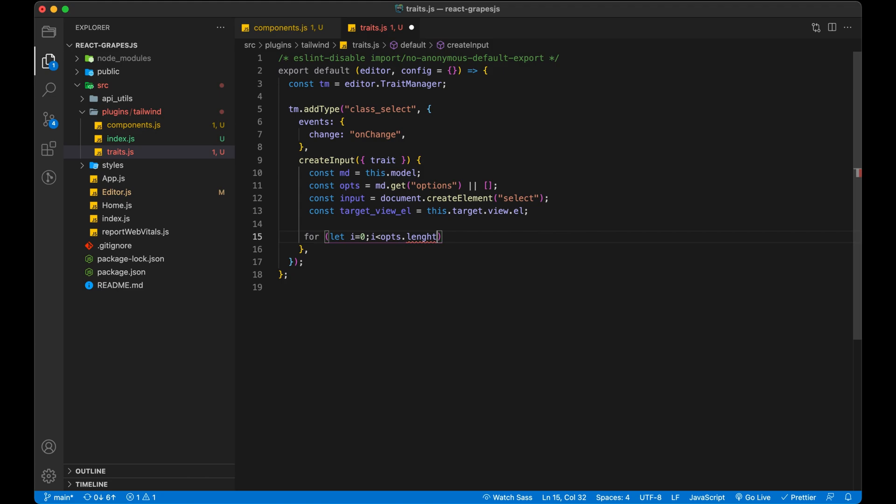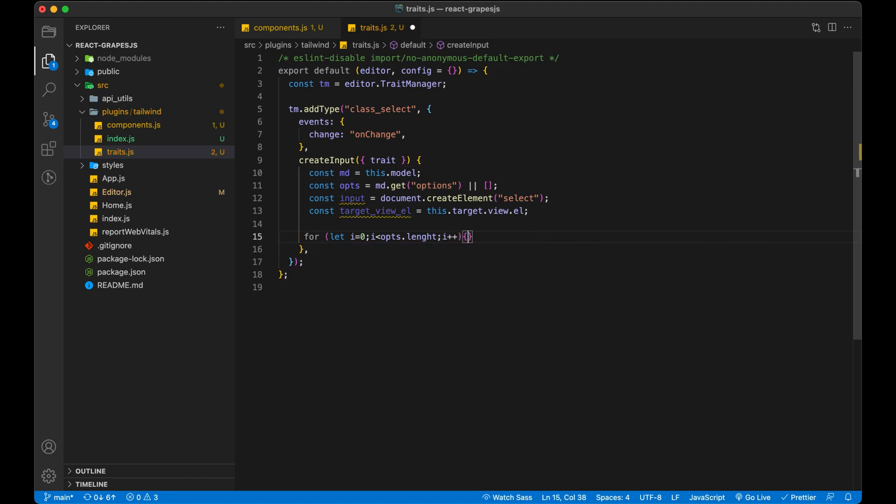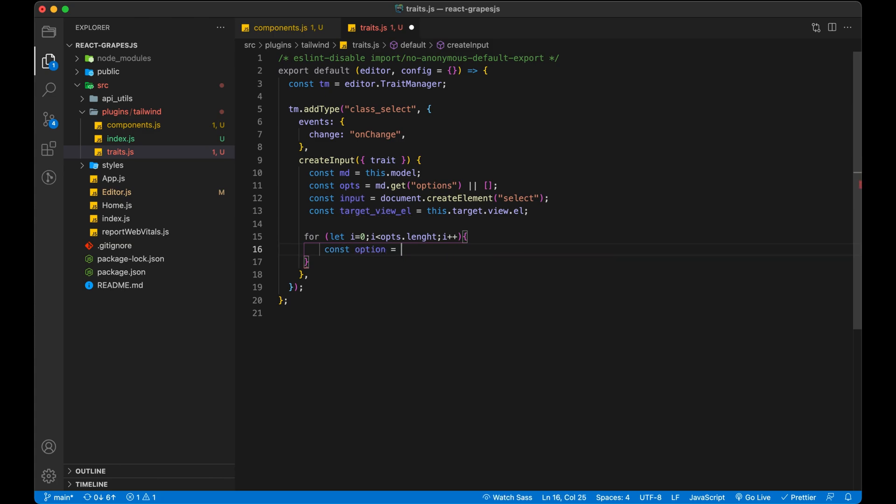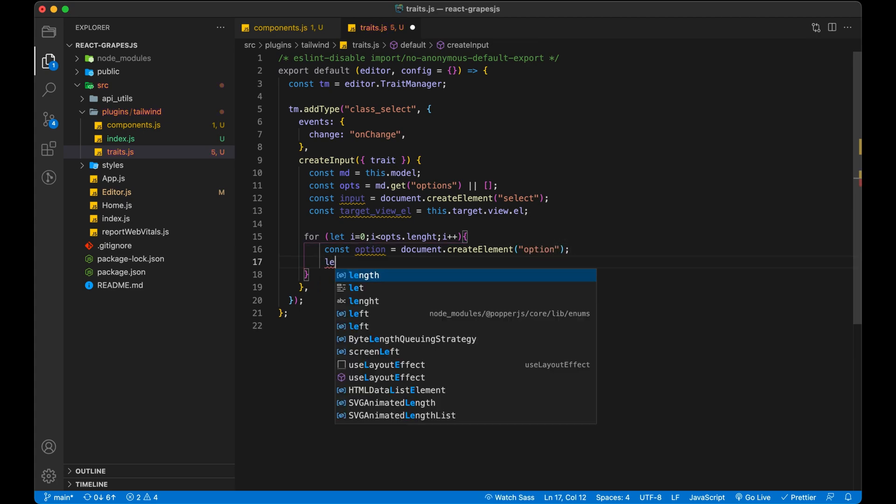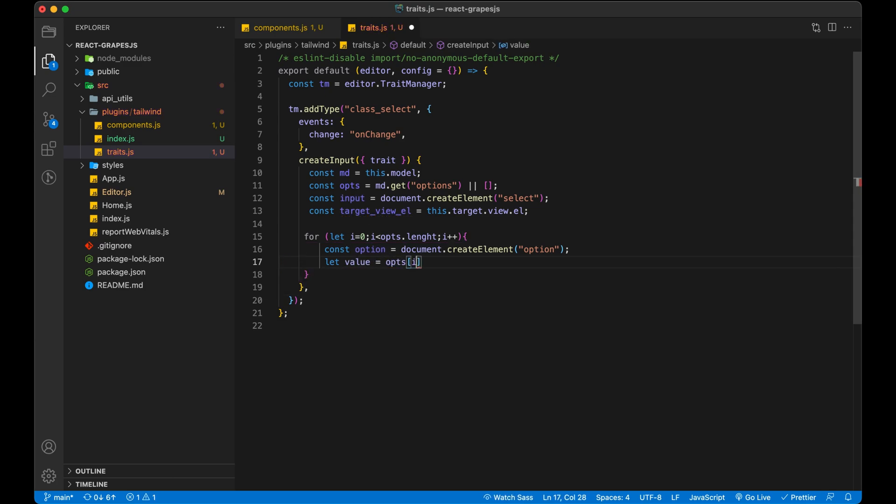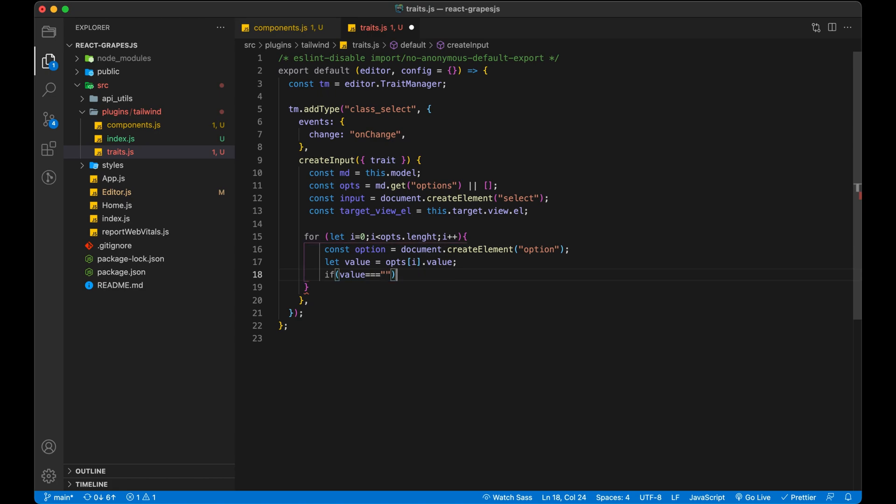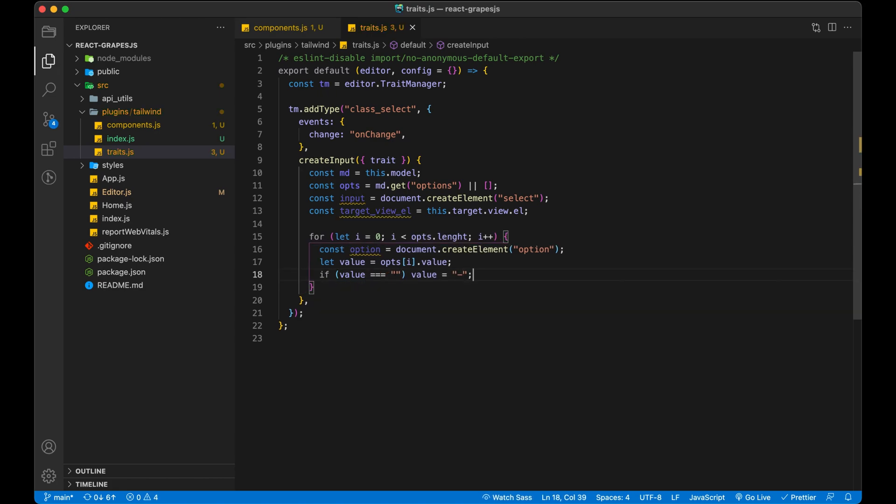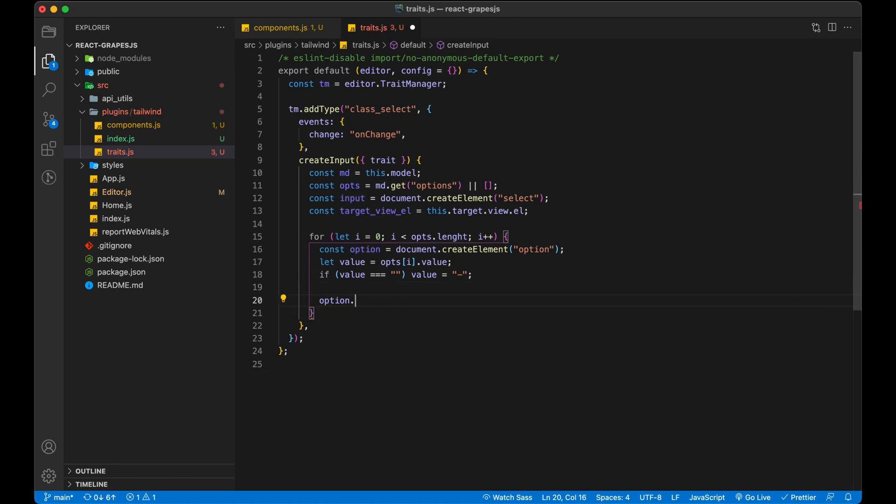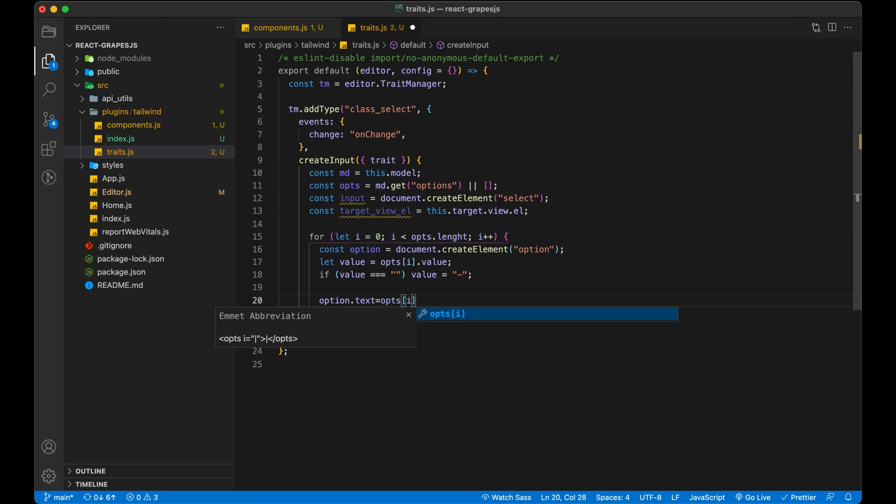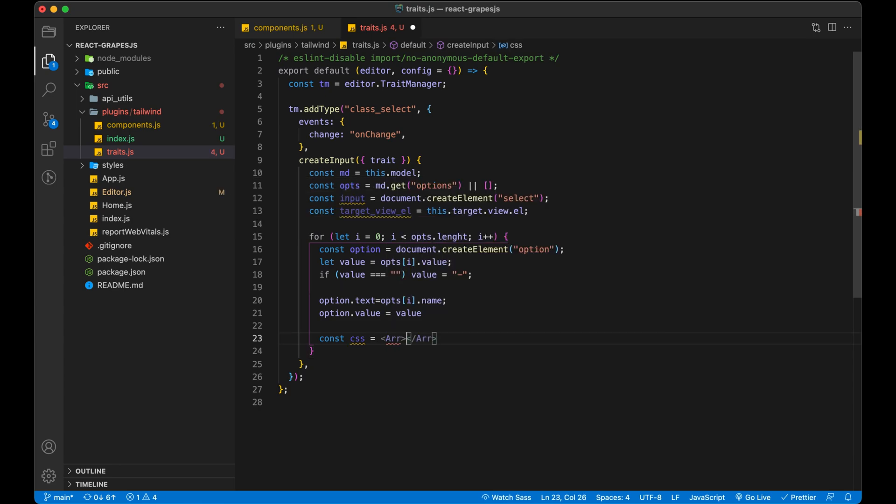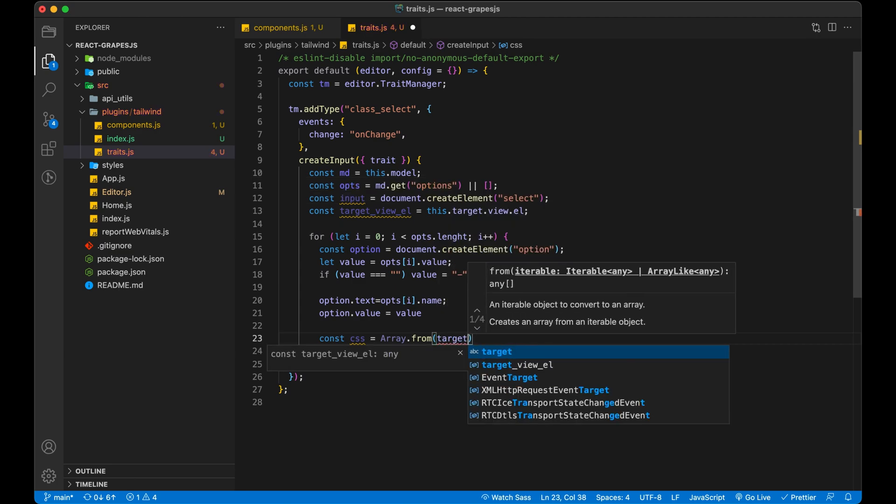Add text and value from options and assign it to our option element. Extract all class list from the target view.